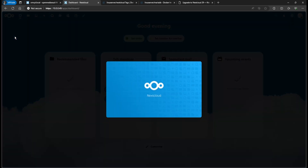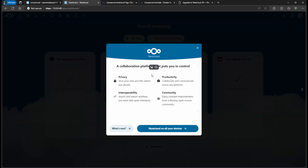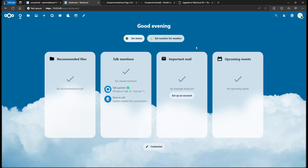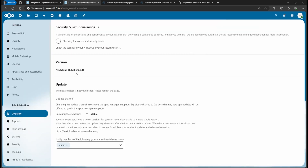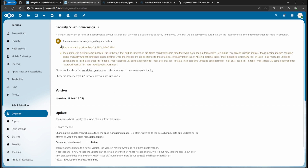It took a few minutes but it's finally up. Go to the top right, click on Administration Settings, and you're going to see that now we're on 29.0.1. But you're going to see some errors — the database is missing some indexes. To fix this, we need to SSH into our Open Media Vault so we can run a command to add the missing indexes.